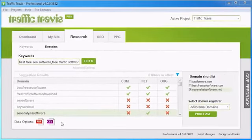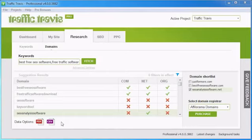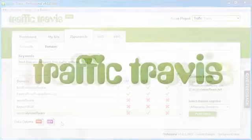And that's your overview for using the research section of Traffic Travis. Thanks for watching.